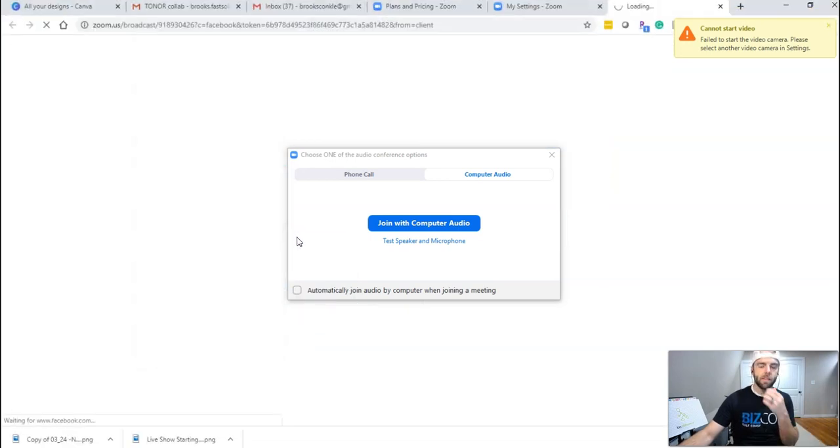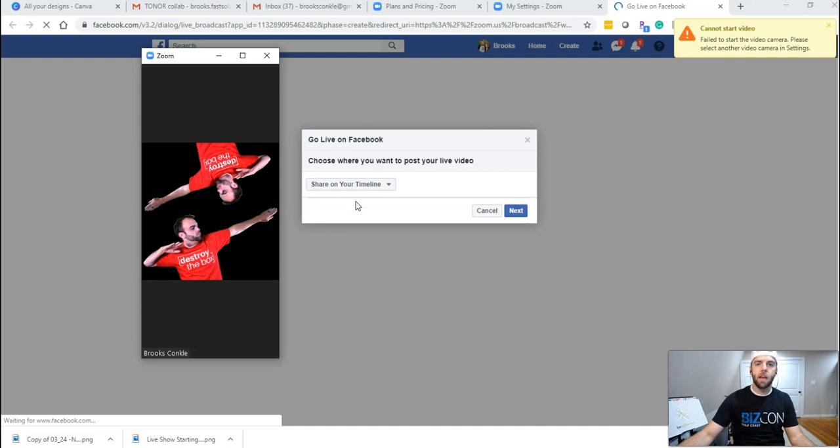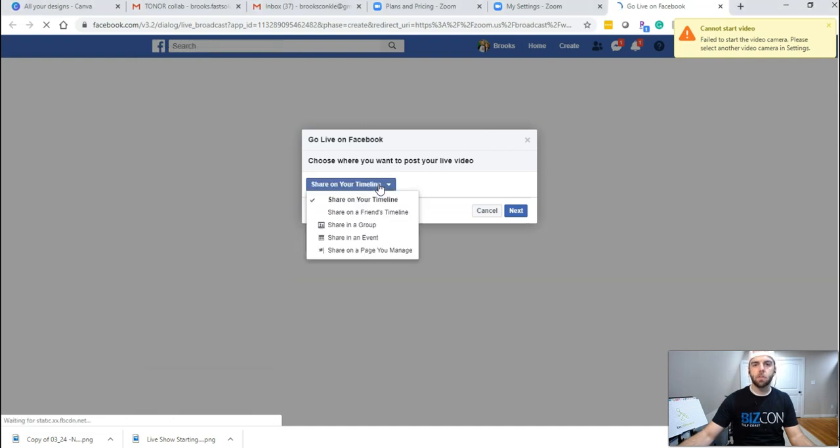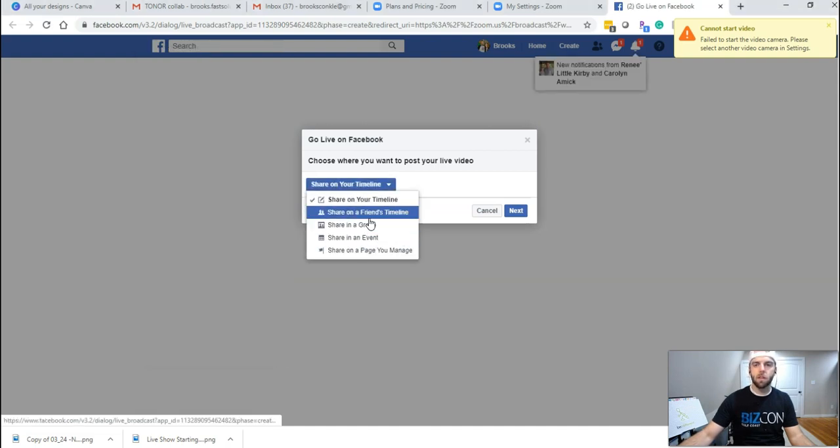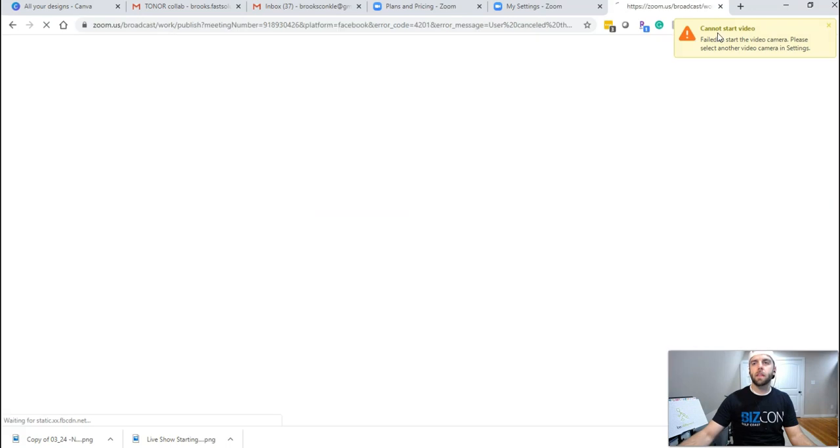And obviously to do that, this isn't a video about that, but you'll need to connect your page account, tell it which page you want to go live on and do that.